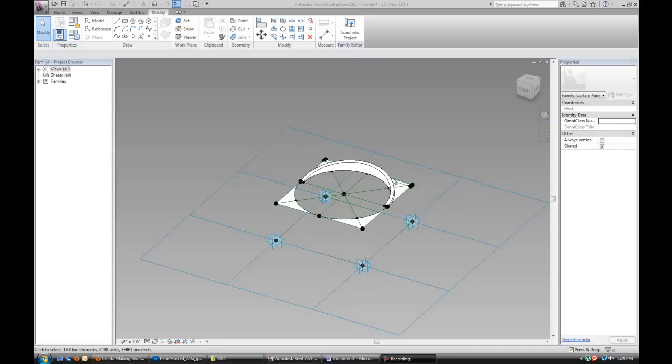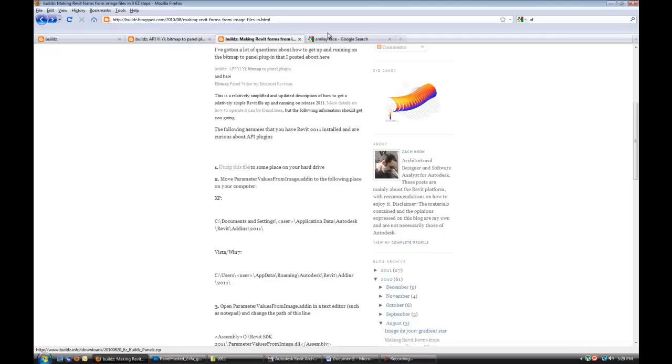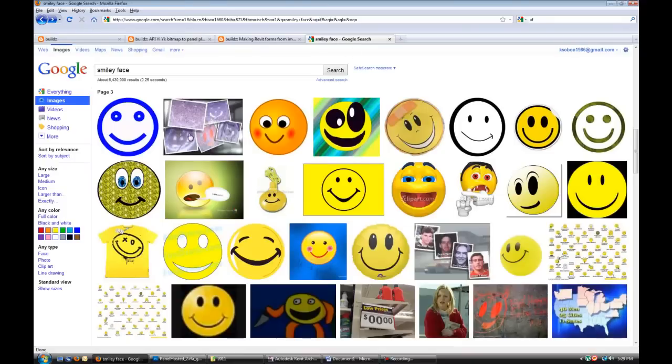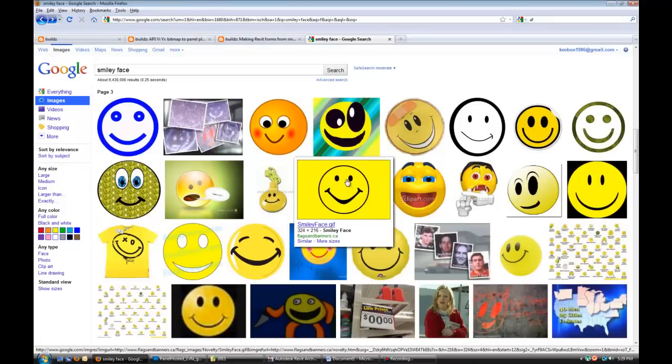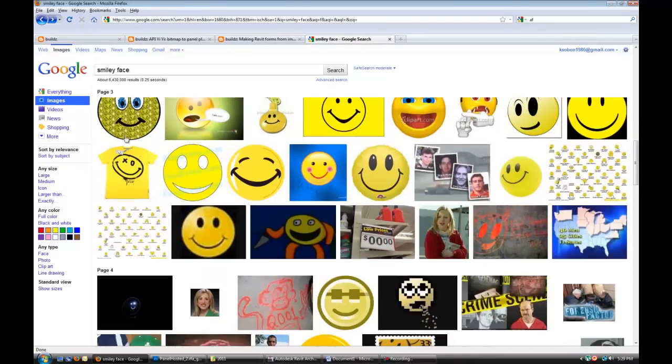Now that we have our panel ready, let's go online and find a smiley face image or any other image that you wish to apply to it.